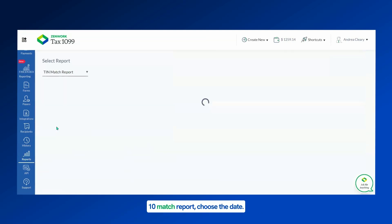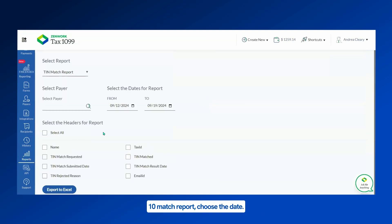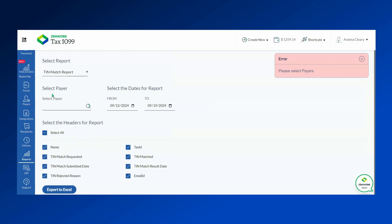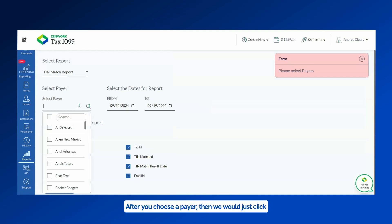Click on the TIN Match Report, choose the date, so we'll just keep it from the 12th through the 19th. Select all the headers and it will export to Excel after you choose a payer.